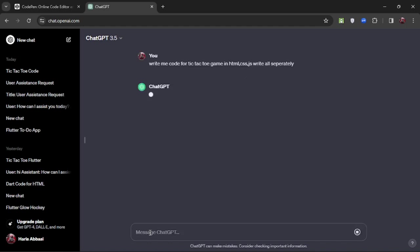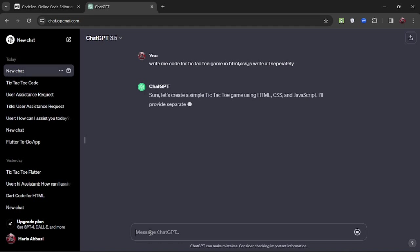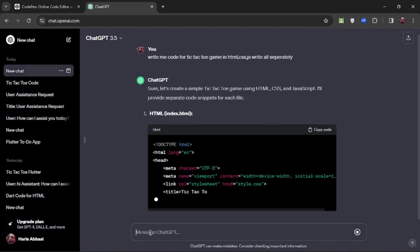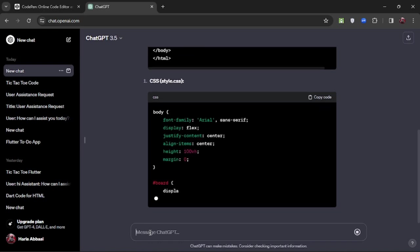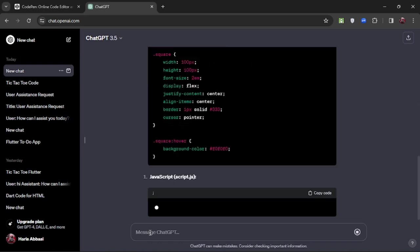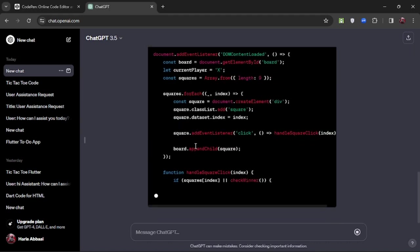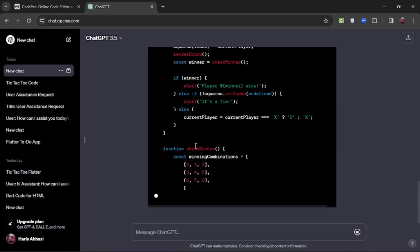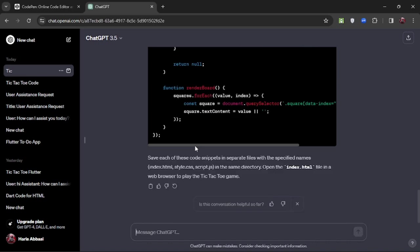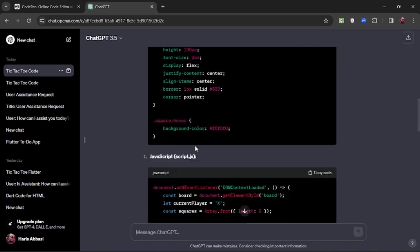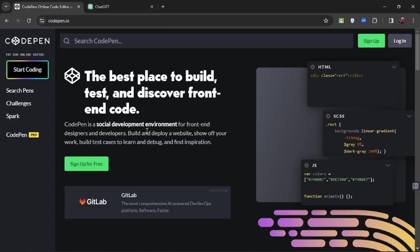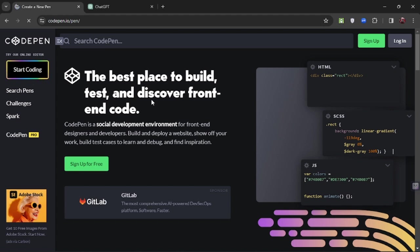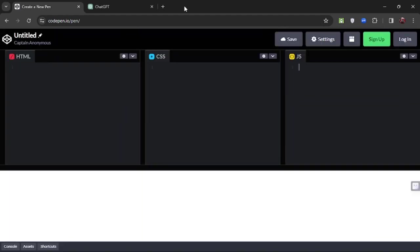Wait for ChatGPT to generate the response. Now it has started generating — as you can see it has started writing code. It has now generated. Copy the JavaScript file and open CodePen. In the JS section — the last section, the JavaScript section — paste the JavaScript code we copied.